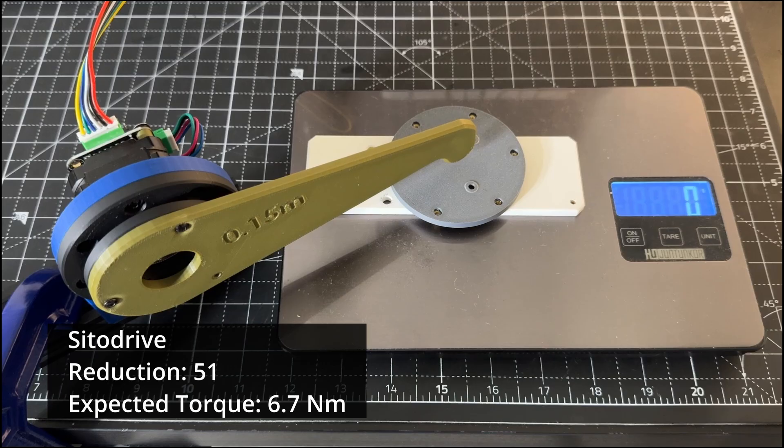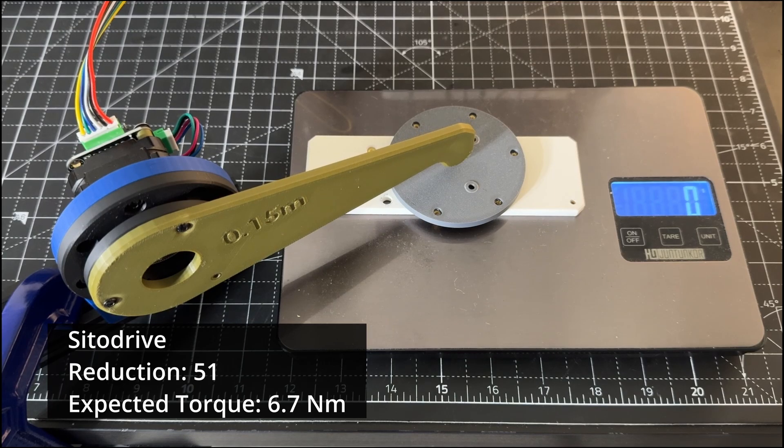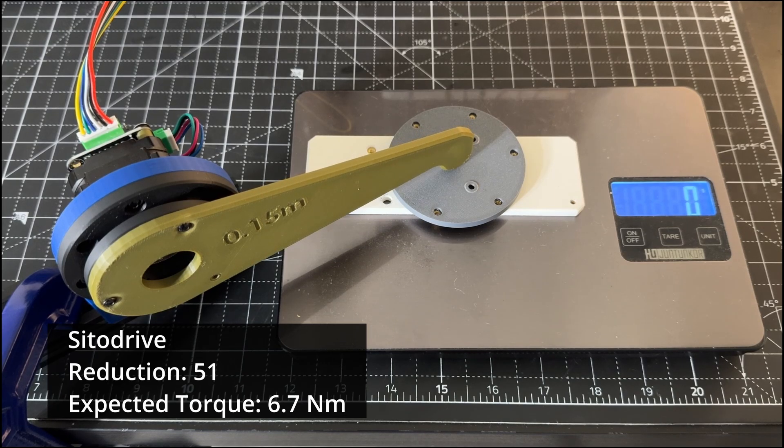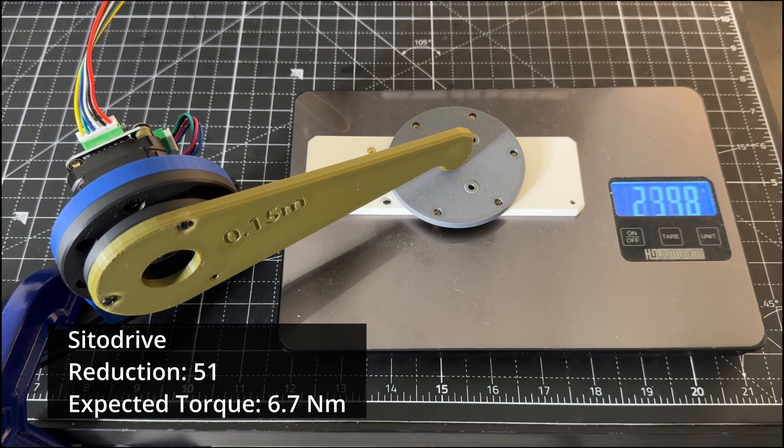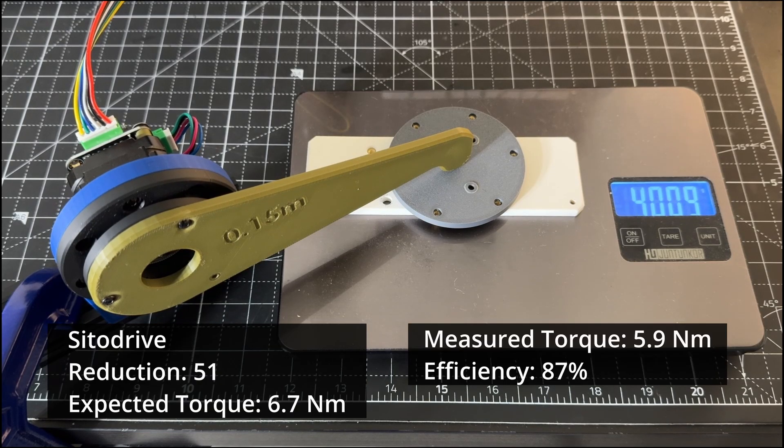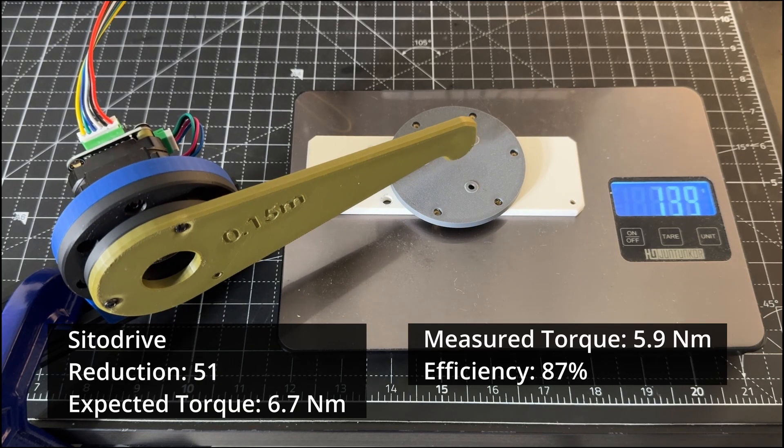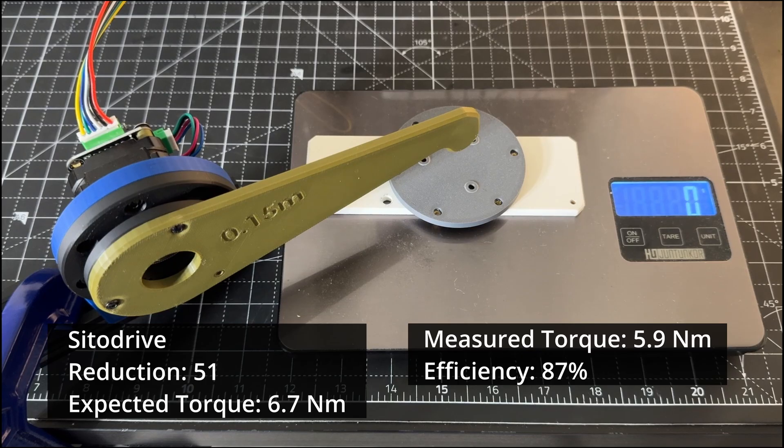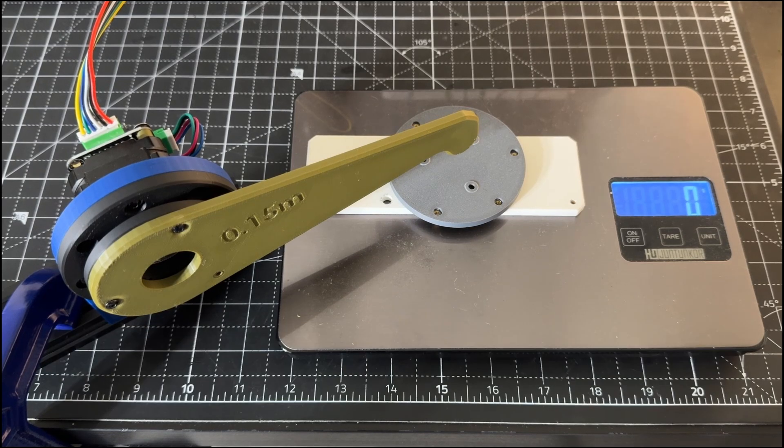On the Sita drive, I saw max readings slightly above 4 kg. This means an efficiency of 87%, which I think is very good for a harmonic drive.